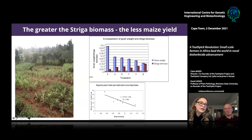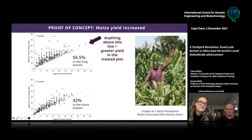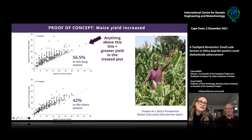In 2013 we got a Gates grant for proof of concept and did that on 500 farms over two seasons — a significant proof of concept trial. We had almost 100 percent improvement in our treatment in paired plots, with a 56 percent increase in crop yield in the long rains and 42 percent in the short rains. This gave us the go-ahead to try to commercialize.